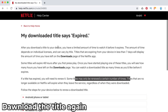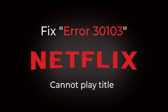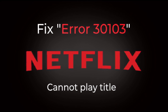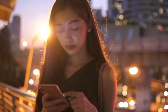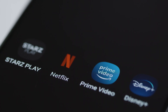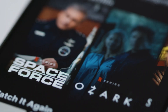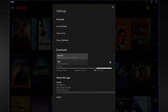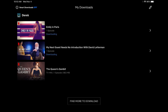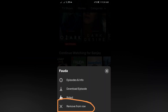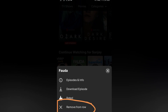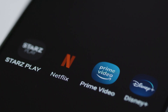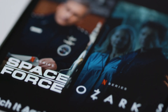Fix 4: Download the title again. If you are experiencing Netflix error 30,103 on your downloaded title, you need to download it again, because sometimes your downloaded video is expired and you might have missed that notification. Follow the below steps to remove the downloaded videos: Tap on the Downloads icon, then My Downloads, then tap on Edit. After that, tap on the red X icon to remove the title from your device, then download the title again. Open the Netflix app and start watching your video.